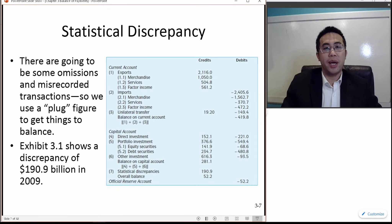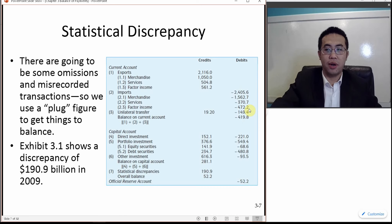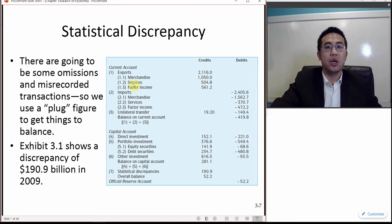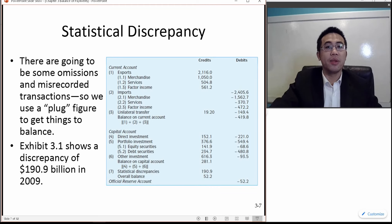Here is the balance of payments for the United States in 2009. There are two major categories: current account and capital account. Credits means we are receiving money from foreigners; debits means we are paying money to foreigners, either from trade or from investment. In the current account, you see exports — merchandise for tangible goods, services for intangible products, and also factor income, which refers to income generated from foreign investment.